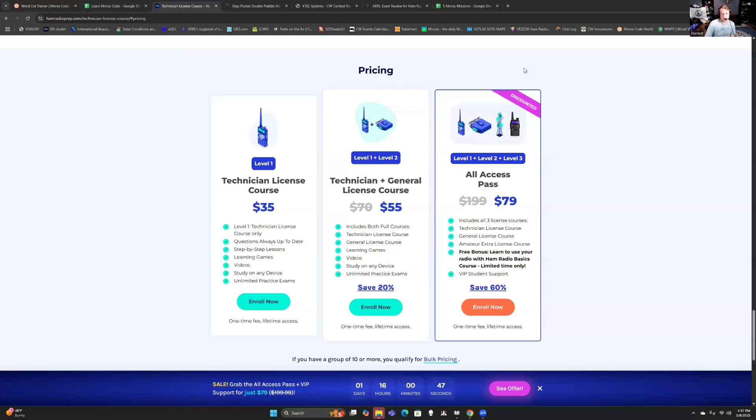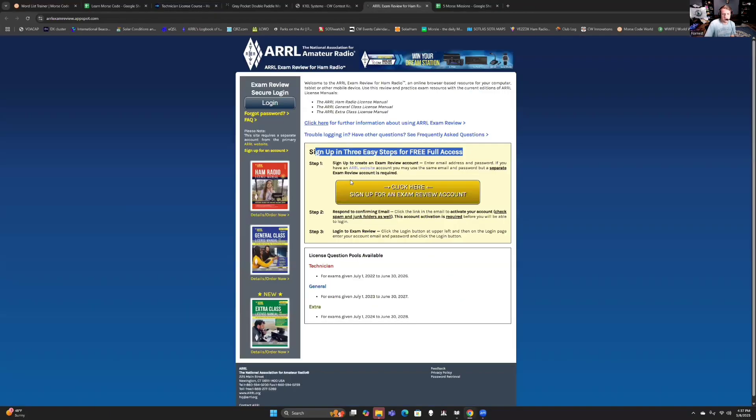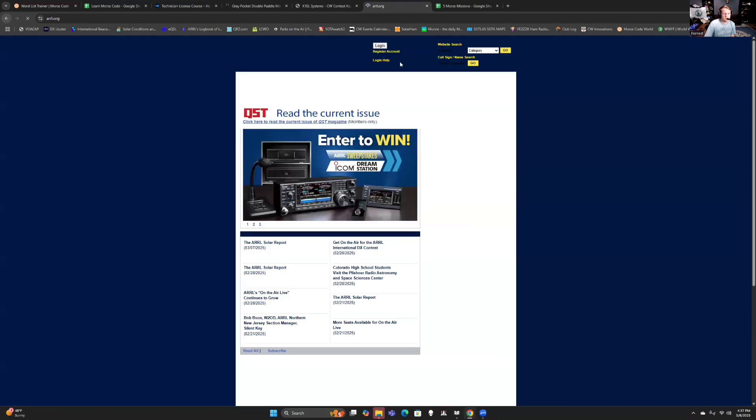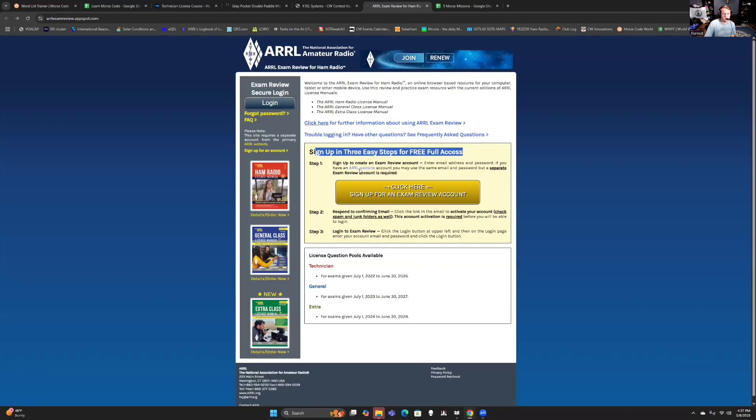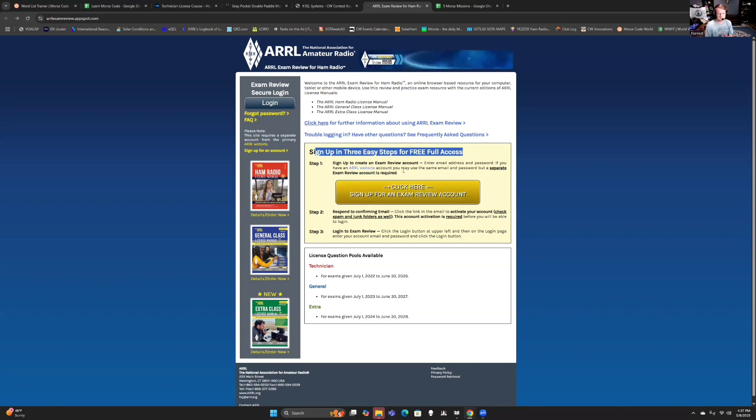The next thing that I want to cover really fast is, here I'll actually share my screen with you guys, just a few resources for getting your exam. So the ARRL, this is an organization you'll become familiar with. I think they have free exams on their website. This is what I used originally.